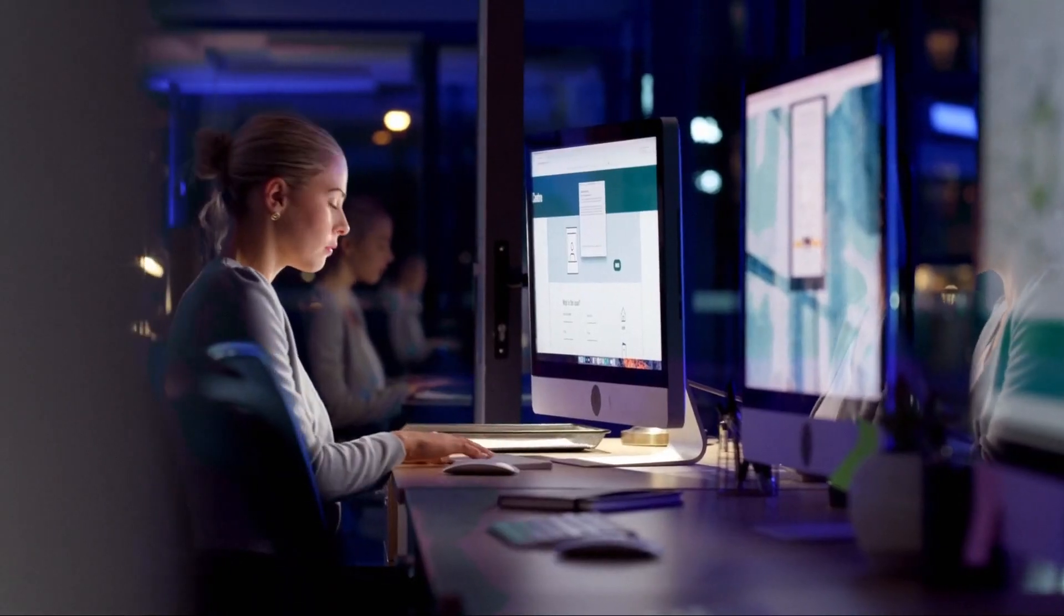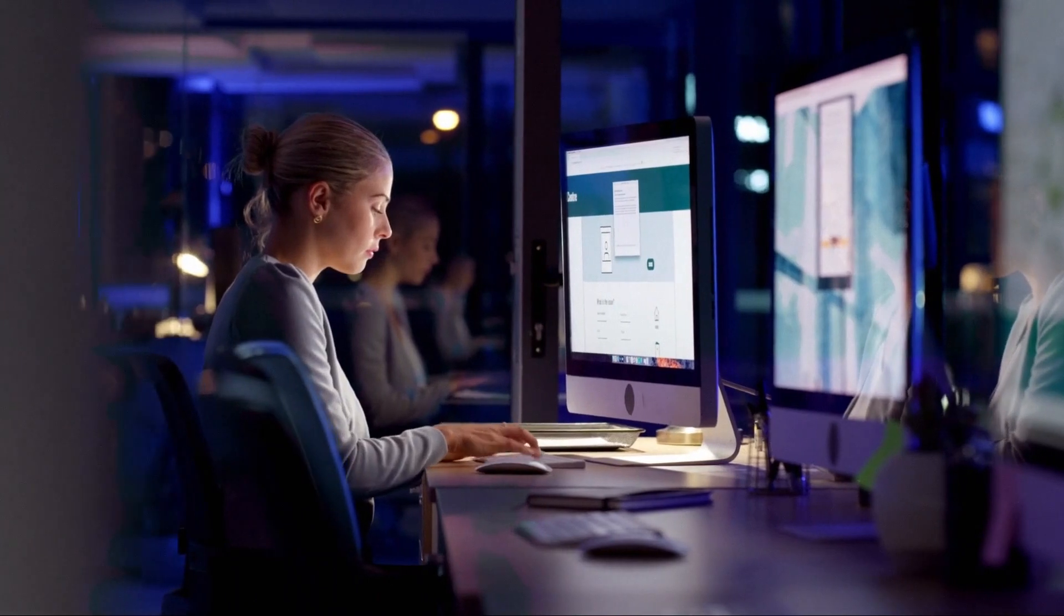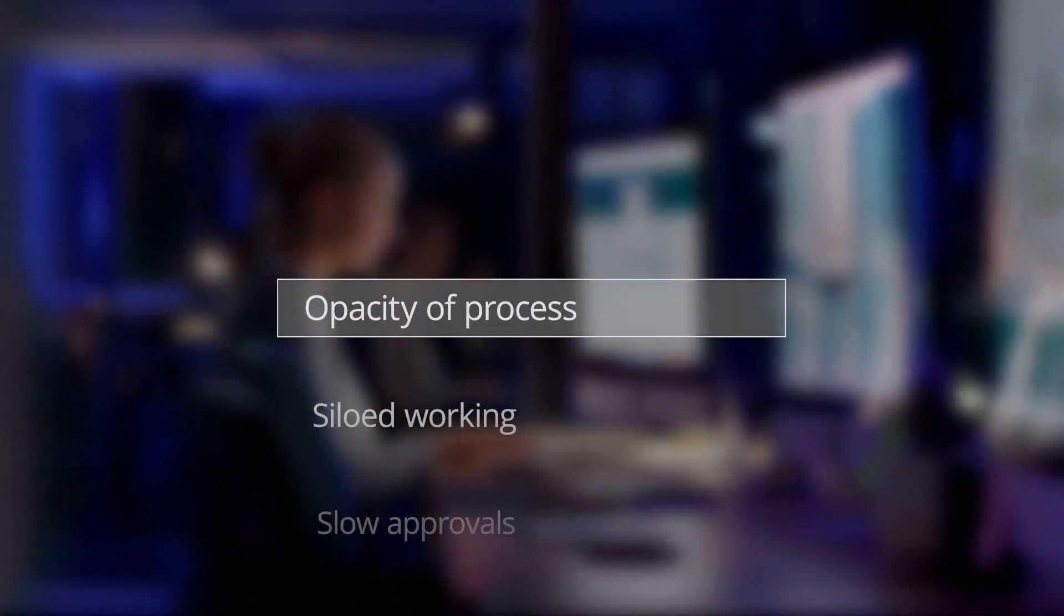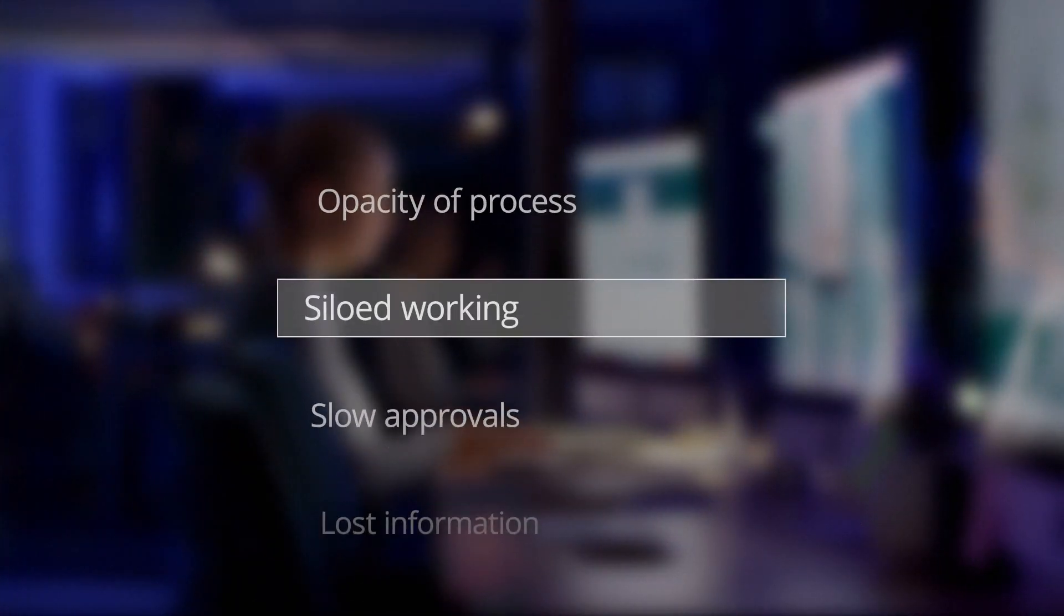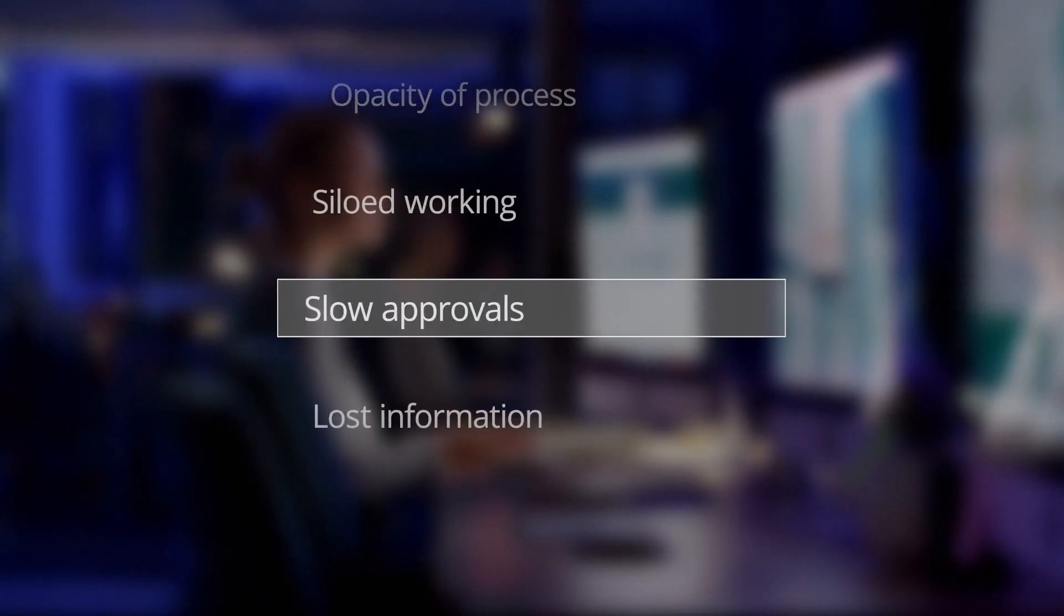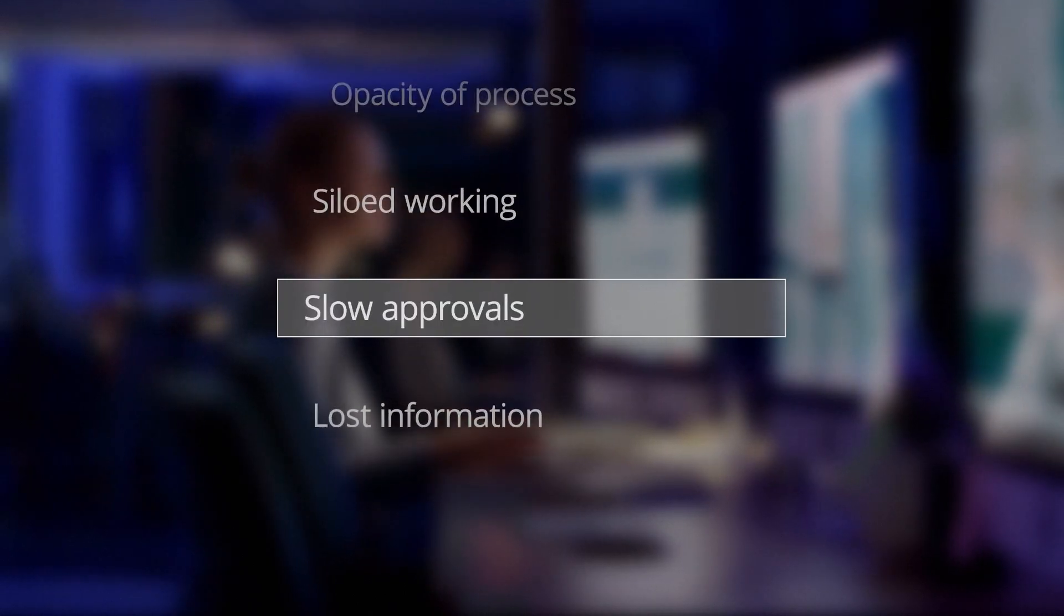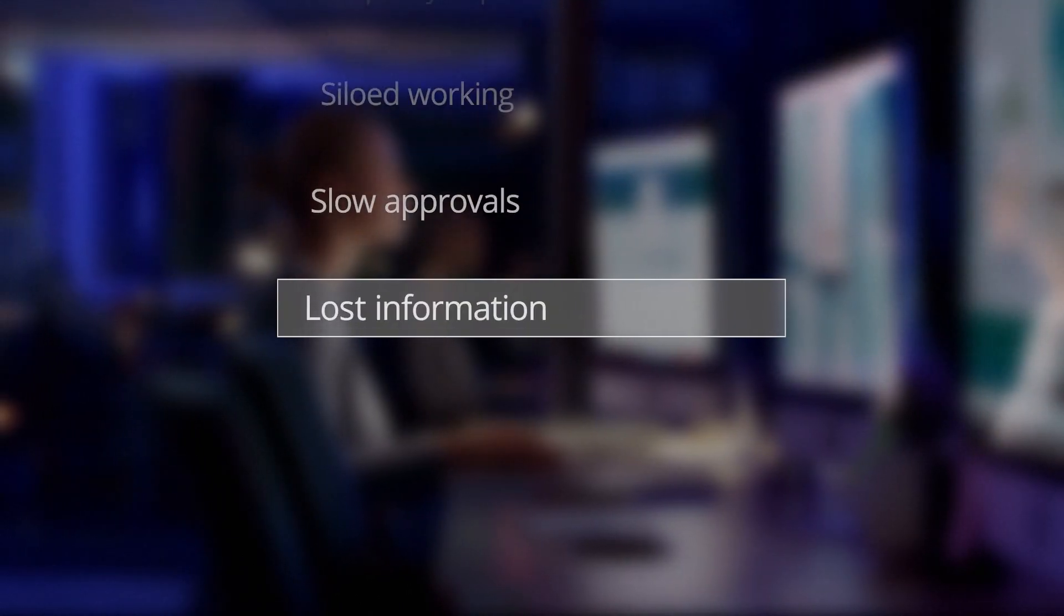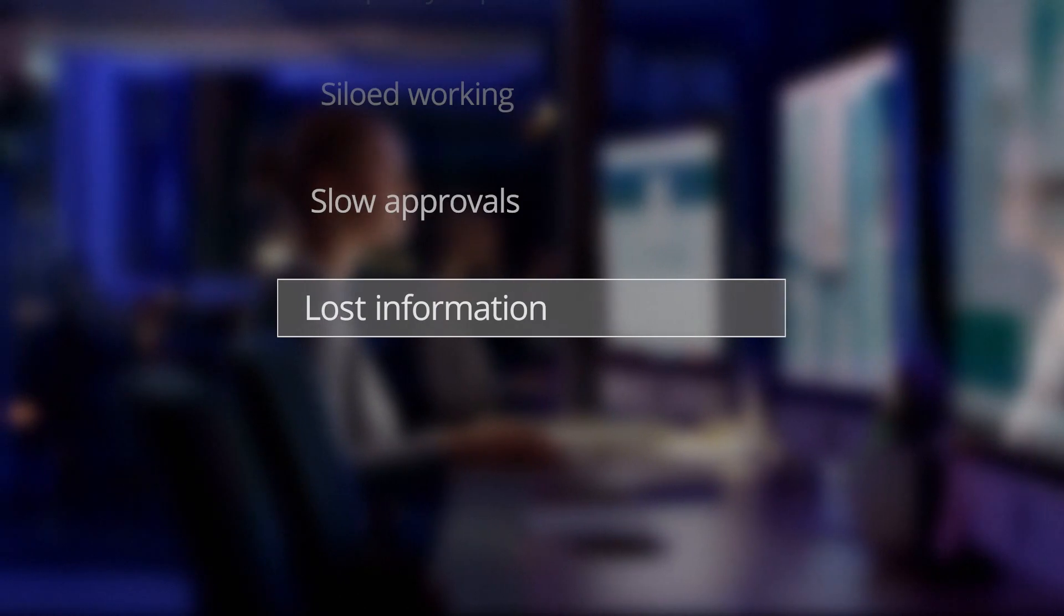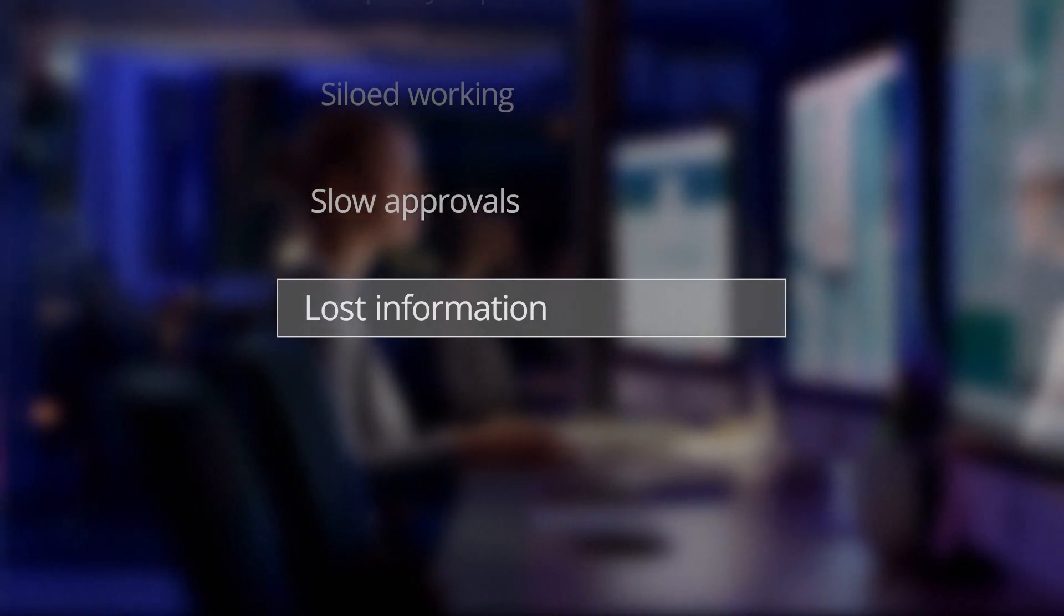But it comes with its challenges such as delays due to a lack of visibility, disconnected departments working in silos, which leads to miscommunication, bottlenecks at the approval process, and errors caused by information that gets lost in emails and paper documents.